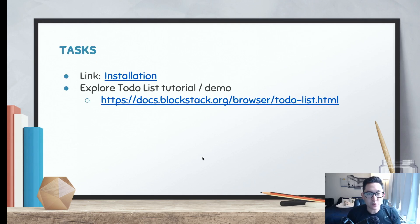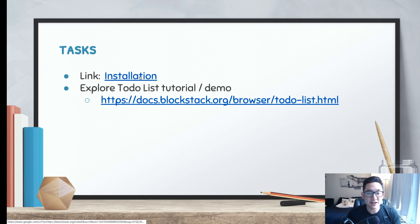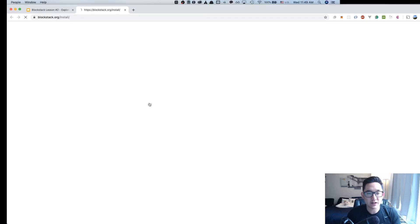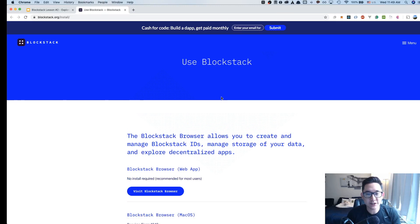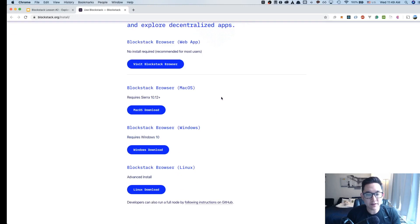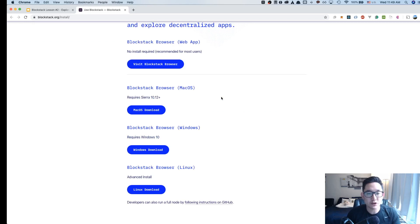The first thing we need to handle is the installation. When I click on that, it's going to link up to the Blockstack installation URL. Depending on the OS you're using, you can download the Blockstack browser in many different ways, or you could use the traditional web application.